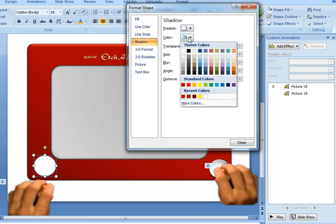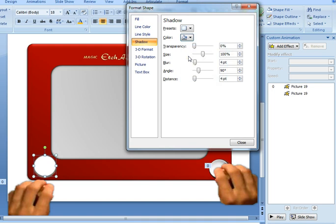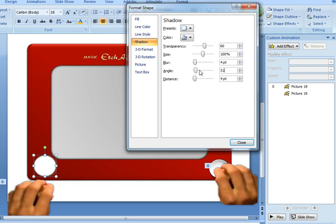I added a shadow in, I used the shadow colour, the same colour as the line, so the 50% black. And then I played with these values a bit, so I increased the transparency to 60%. 100% size is fine, the blur of 4 is fine, and the angle of 315 is what I used here.